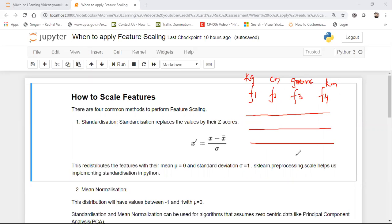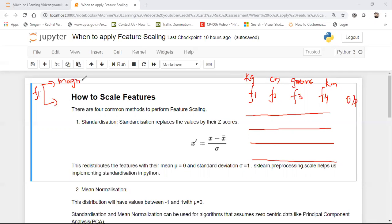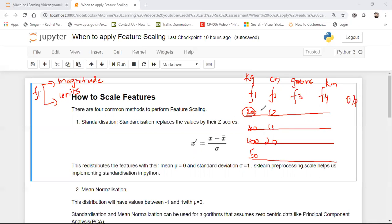These features will have different records and one output feature. Every feature has two important components: magnitude and units. Magnitude is the value of the feature in a specific record — it may be 200, 300, or 400 kg. Units are the way the feature is measured. For F1, the unit is kg and the magnitude is 200, 300, or 400.